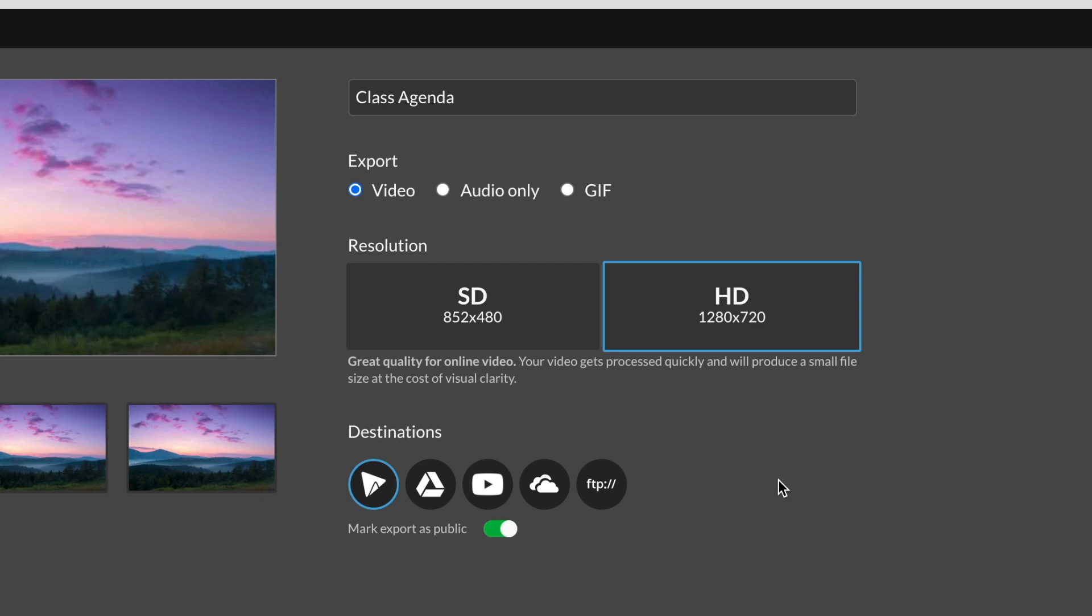Because of that, we can consider HD to be the option that will produce a video that has slightly better quality at the cost of the file size being a little bit bigger, with the export process being a little bit longer. All of this, keep in mind, is with respect to only our other option, SD.